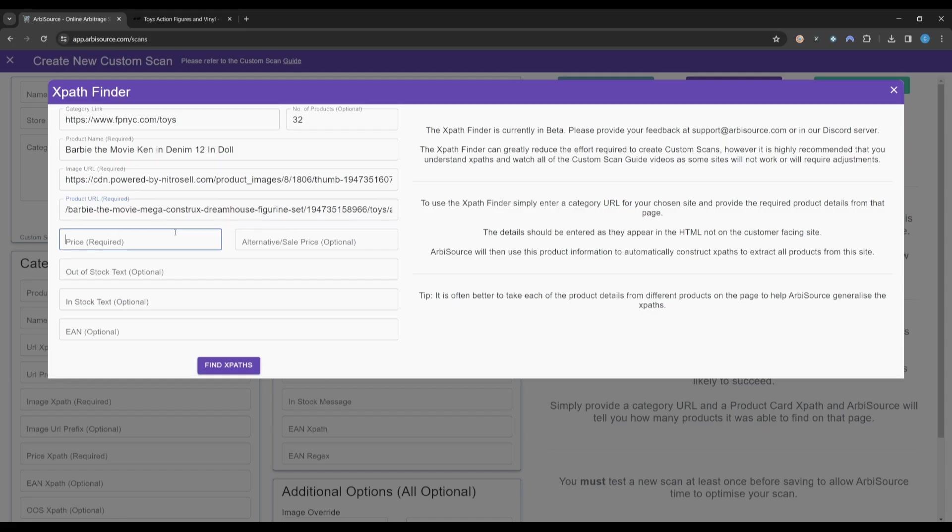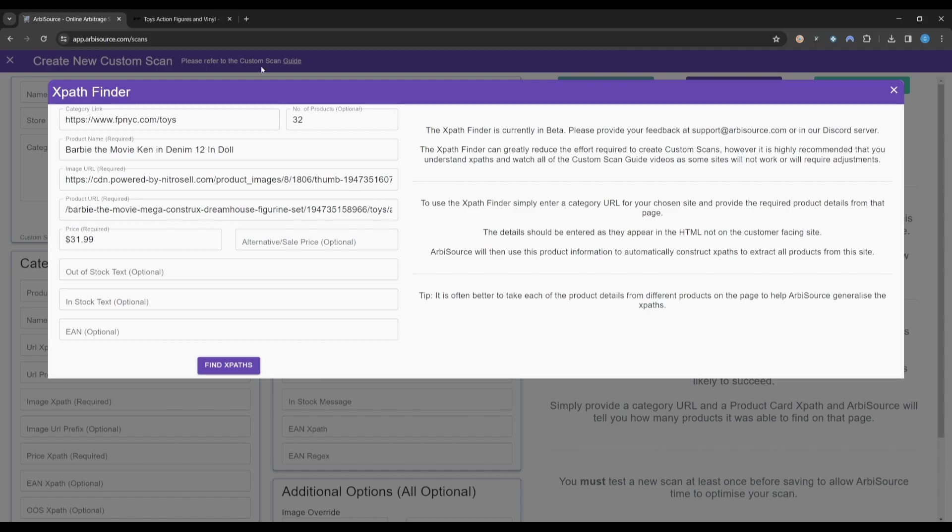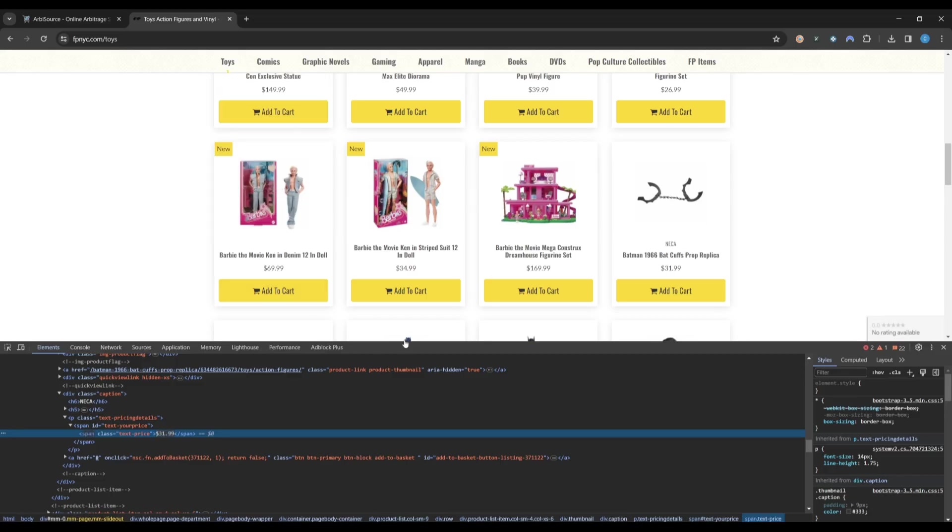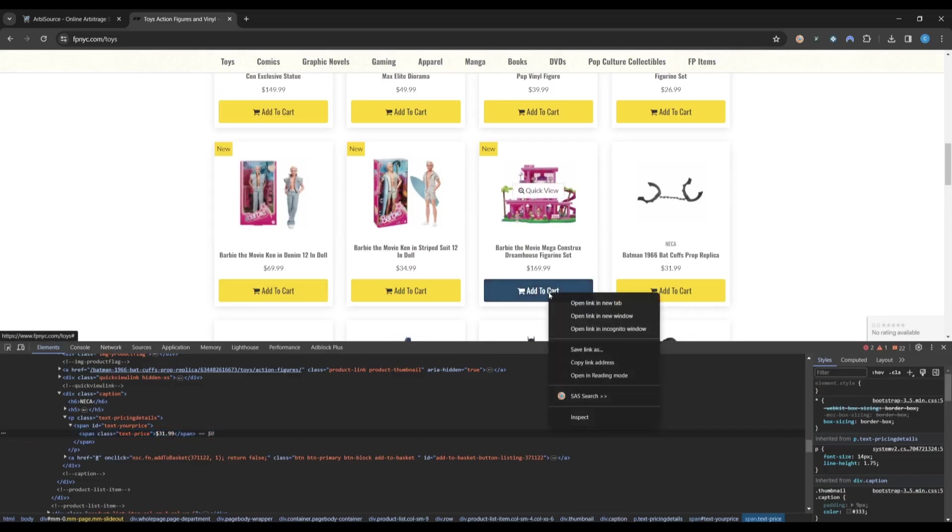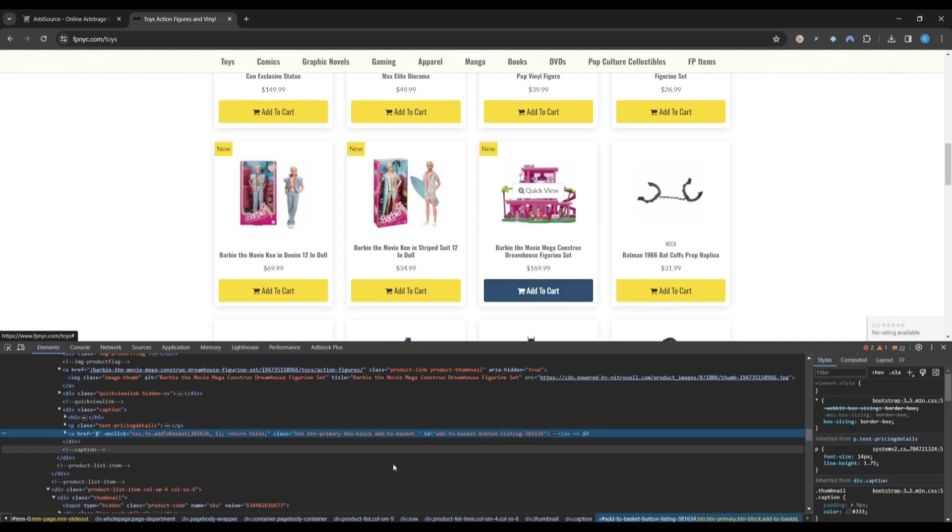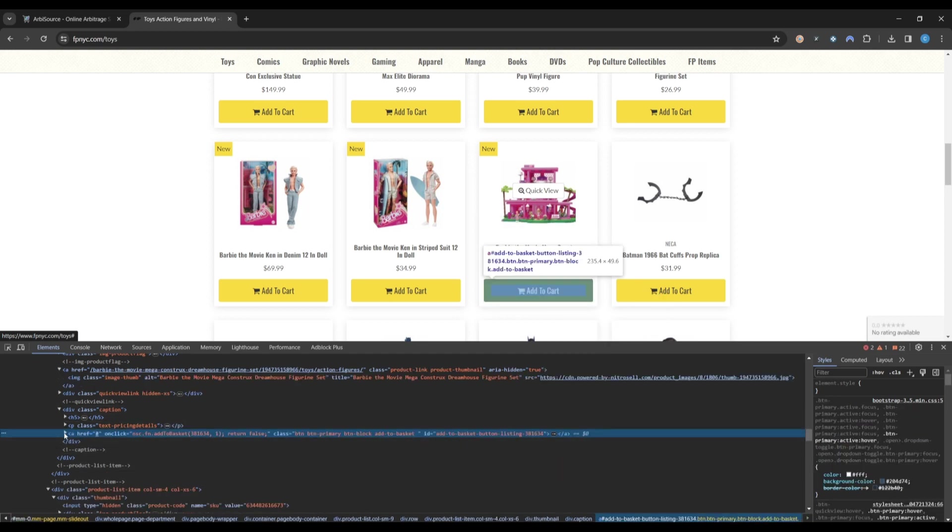The remaining fields are all optional. The Alternative Sale Price field can be used if the XPath for a sale and non-sale item are different. We can also provide the text to indicate whether a product is in or out of stock. In our example, we could assume that the Add to Cart button indicates that a product is in stock. So let's right-click, inspect, and copy the text.